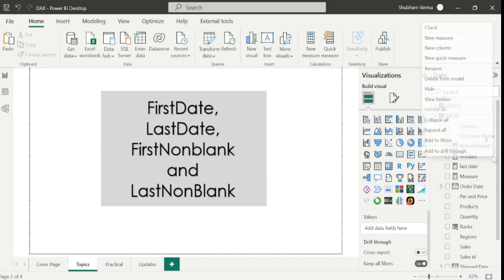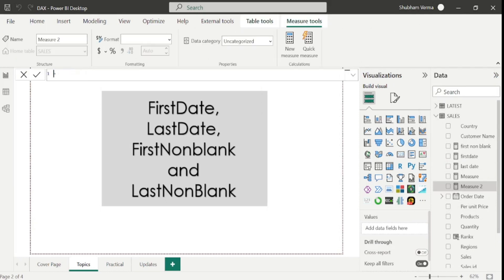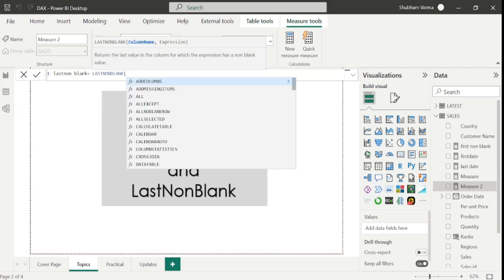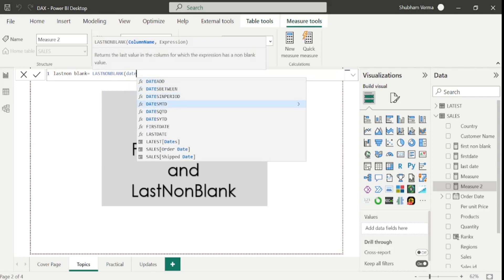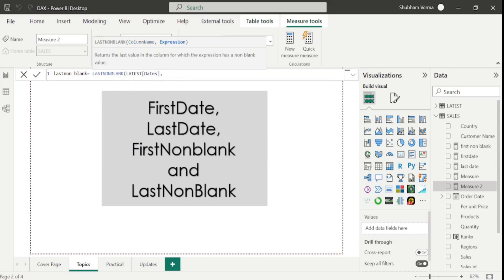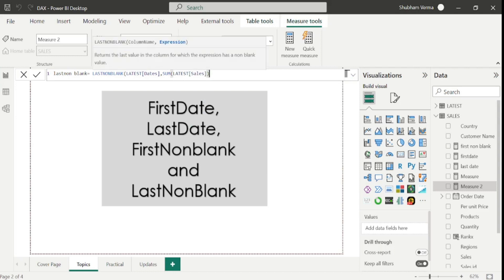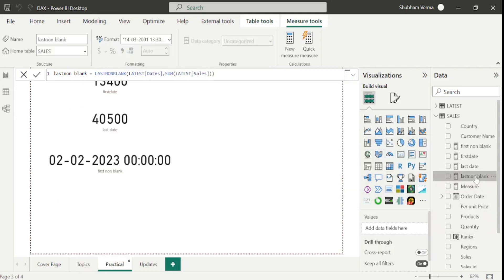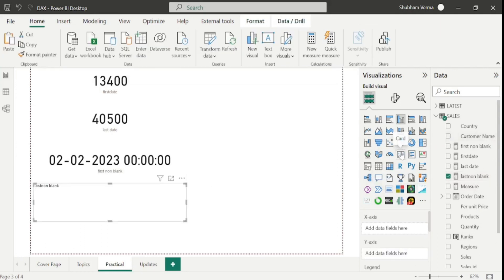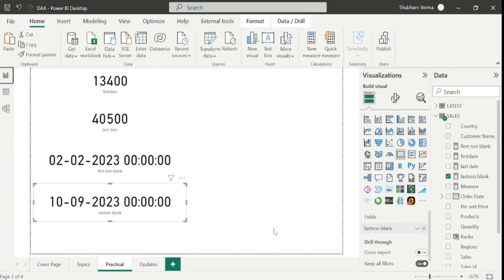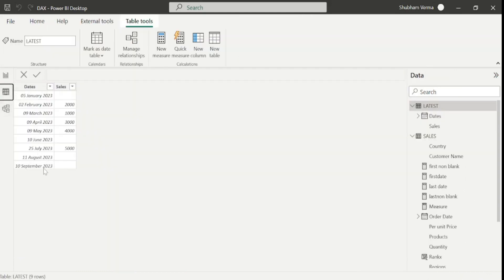I will go here on new measure and my DAX function name is 'last non blank'. I will write LASTNONBLANK. Under the column name parameter, I will take the date column from the latest table, comma, and under expression I will take the sum of sales from the latest table. Close the bracket and hit Enter. Here is our measure, let me drag and drop it into a card visual. Here we can see it's returning the last date of our dataset which is September 10, 2023, but that date is blank. September 2023 is blank as well as 11th of August 2023 is also blank.